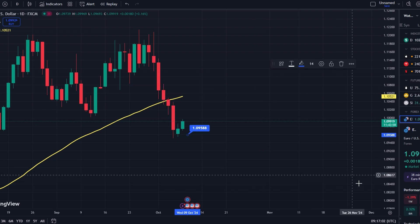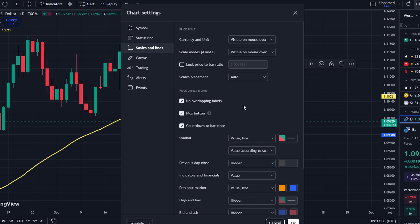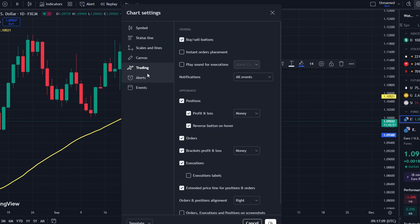You can also access the Trading Panel at the bottom of the chart, where you can manually adjust or add different profit-taking levels to fine-tune your strategy.